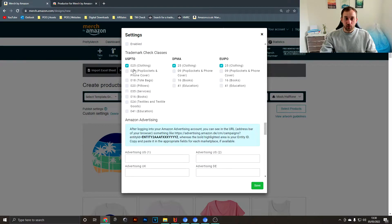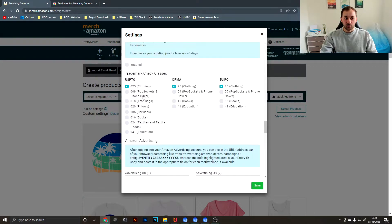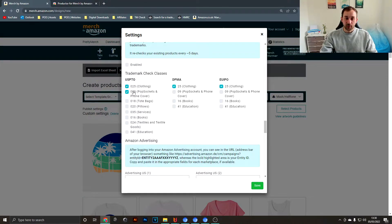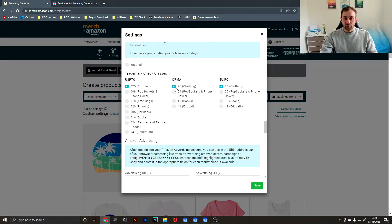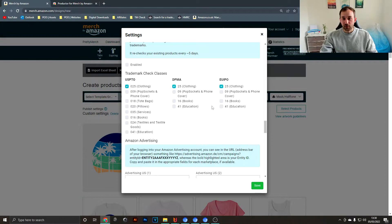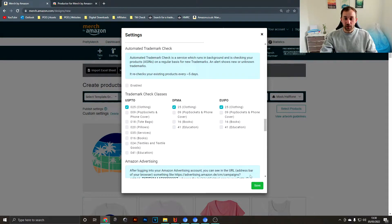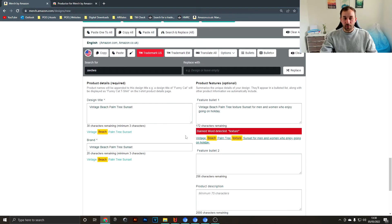Then scroll all the way down to the bottom where you see this section. You could tick, for example, if you upload to PopSockets, you can tick this box and it's going to check for trademarks in this class for PopSockets as well. I just have the class 25 selected because that's the only one that I upload to. When you're done with that, just make sure to hit save.